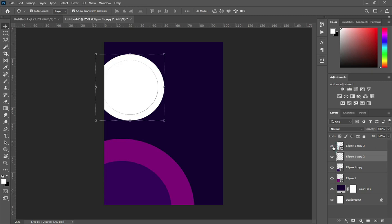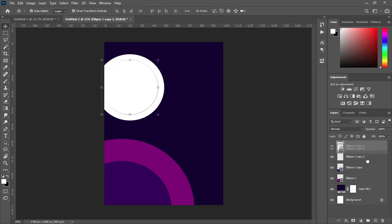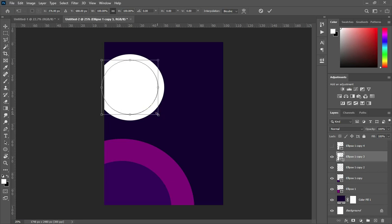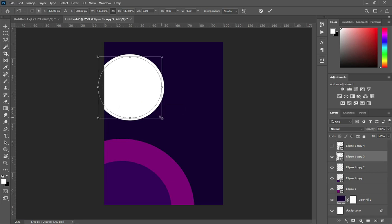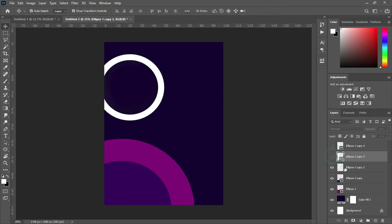Now I'm going to turn it on. Then duplicate this one — Ctrl+J to duplicate. Hold your Alt key and drag it, because I want it to be positioned at the center of this white one.